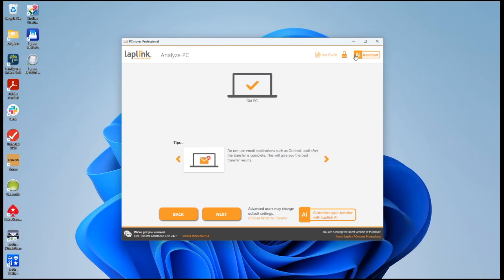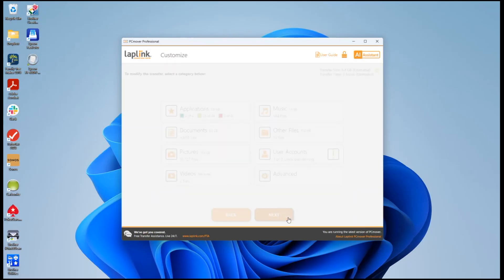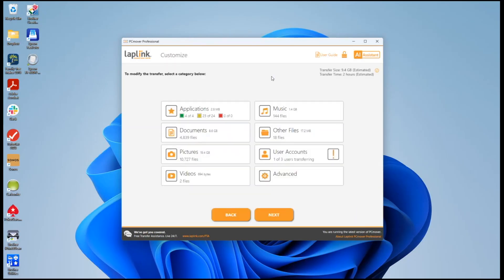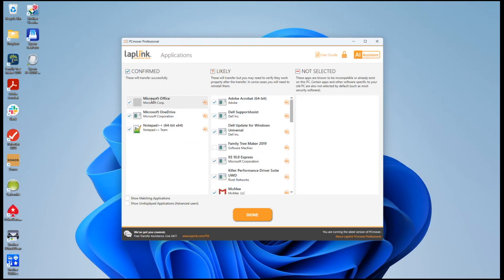I can verify that they're applied by going to our standard PC Mover customized screen. AI is not the only way of doing the customization. We have our standard customization as well and here we can look at the applications and sure enough we see the Family Tree Maker is now marked as not transferring whereas Office is transferring.